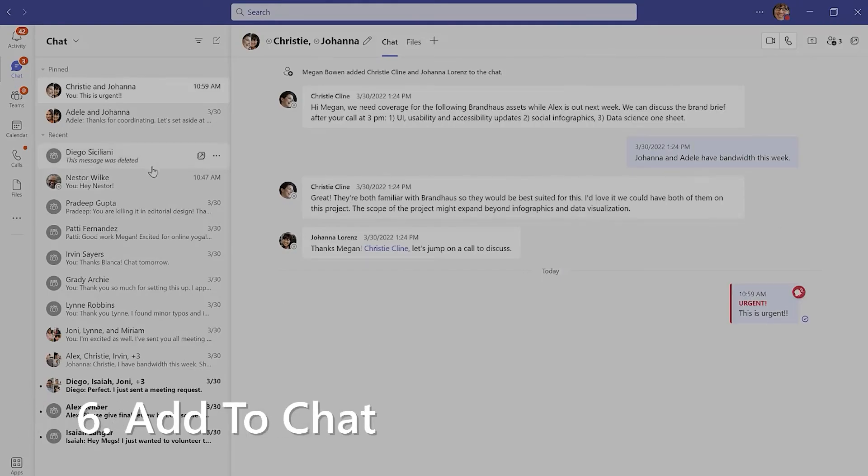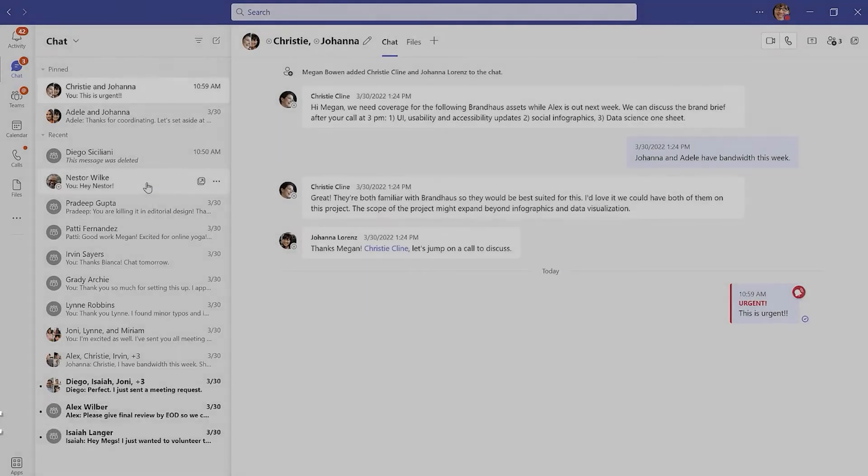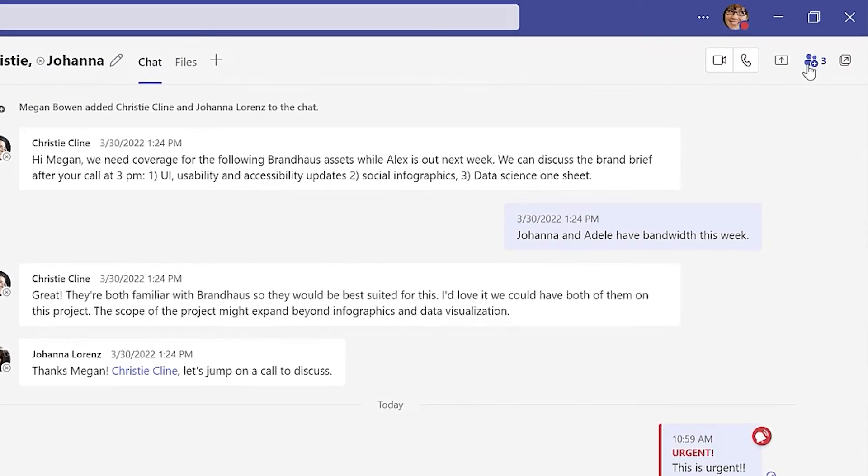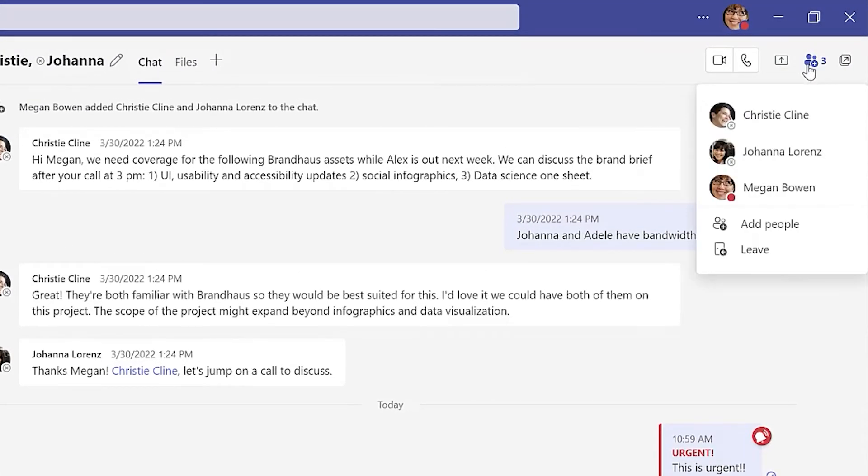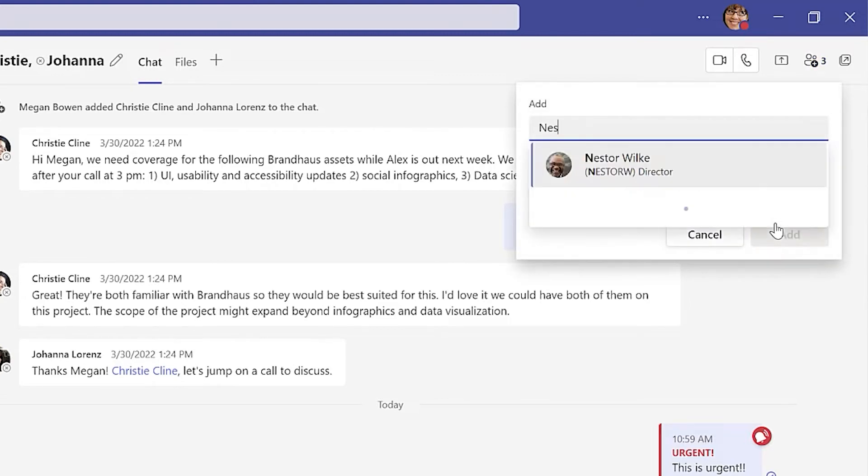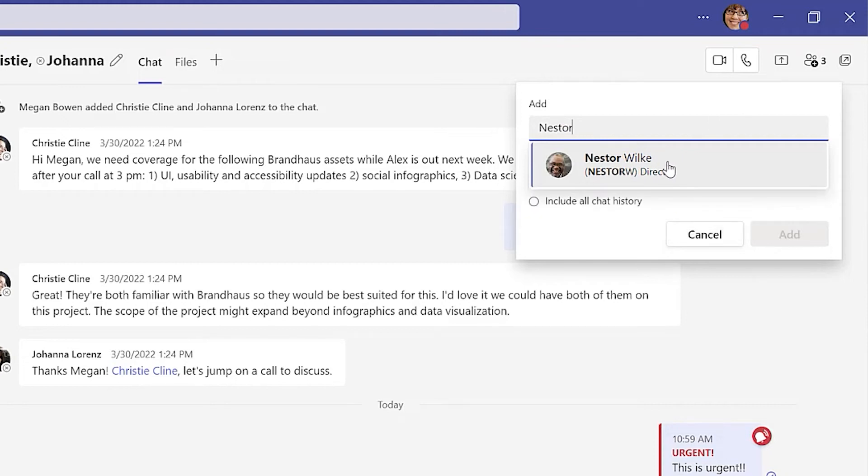Chats can be one-on-one or group conversations, but you can add people to a conversation at any time. Selecting the people icon in the top right will show you the current members of the chat, and give the option to add more people. When deciding to add a new team member, you can choose how much of the chat history to let them see. All, none, or a select number of days.